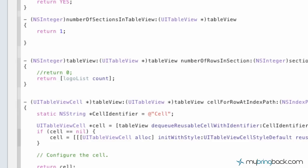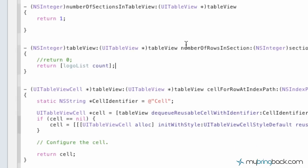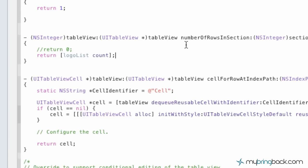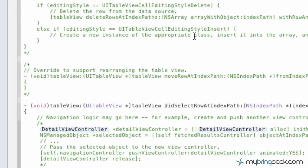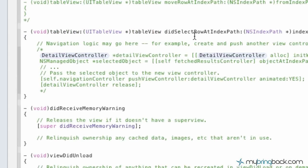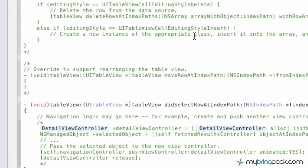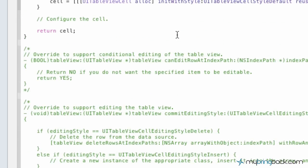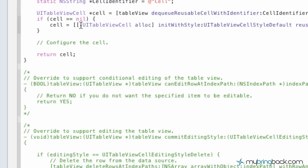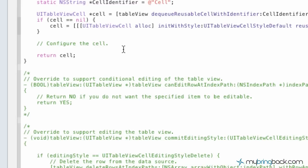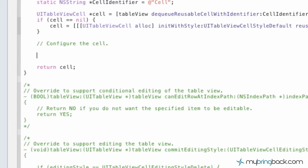So we've got that there, and the last thing that we have to do is we have to configure the cell. And so if you move down a little bit, you go down pretty far. There it is. Okay, so right in here, we're going to configure our cell.